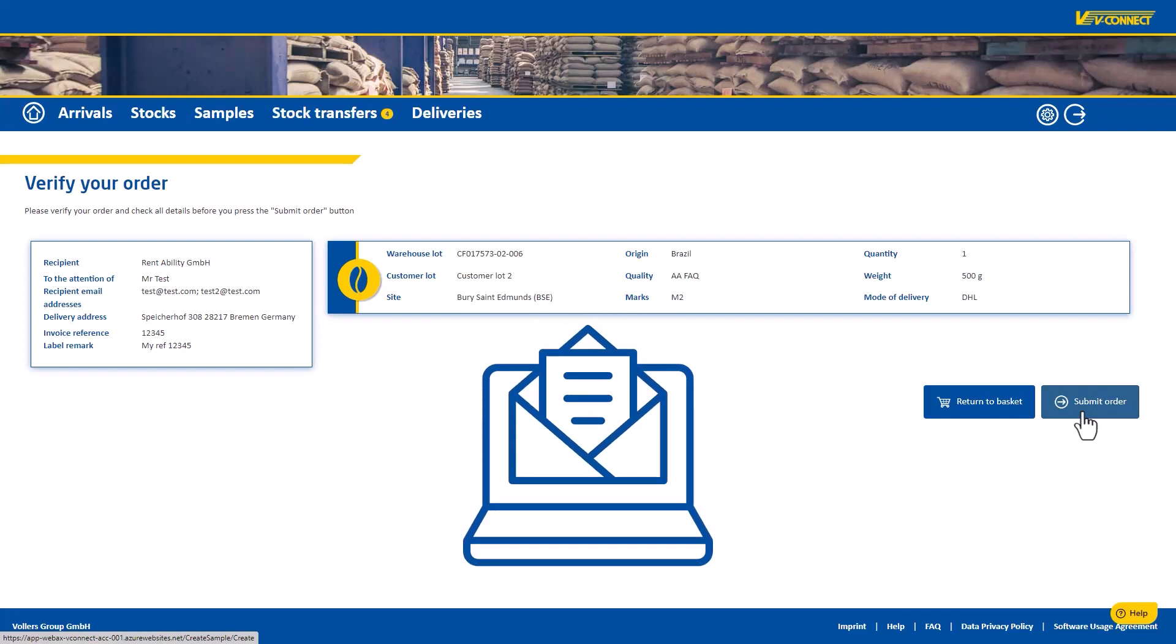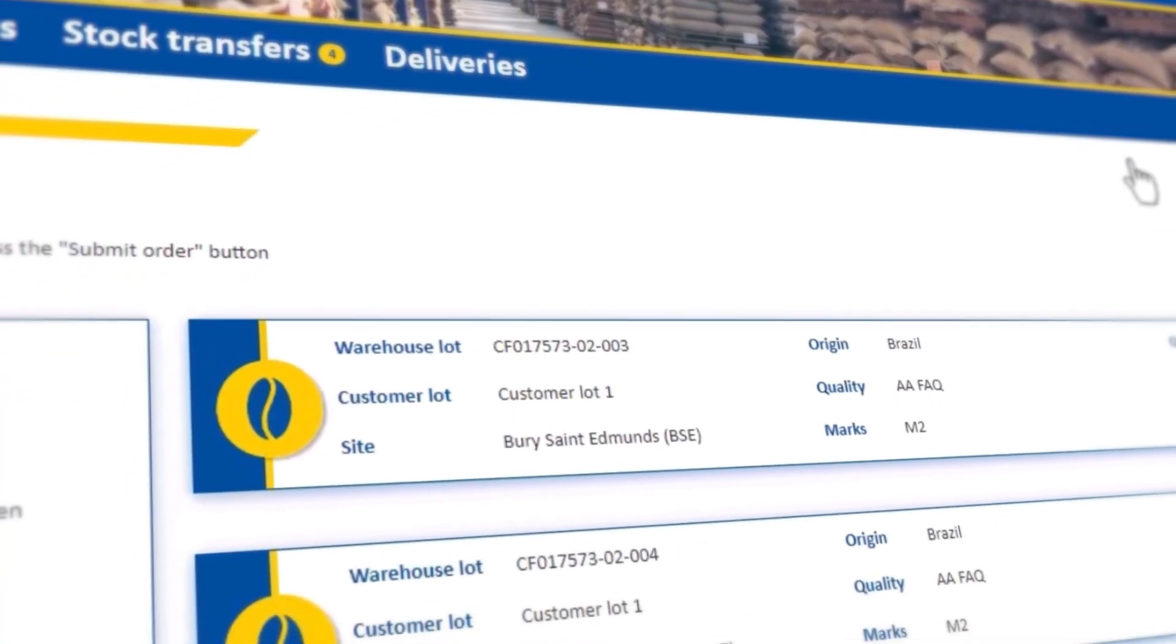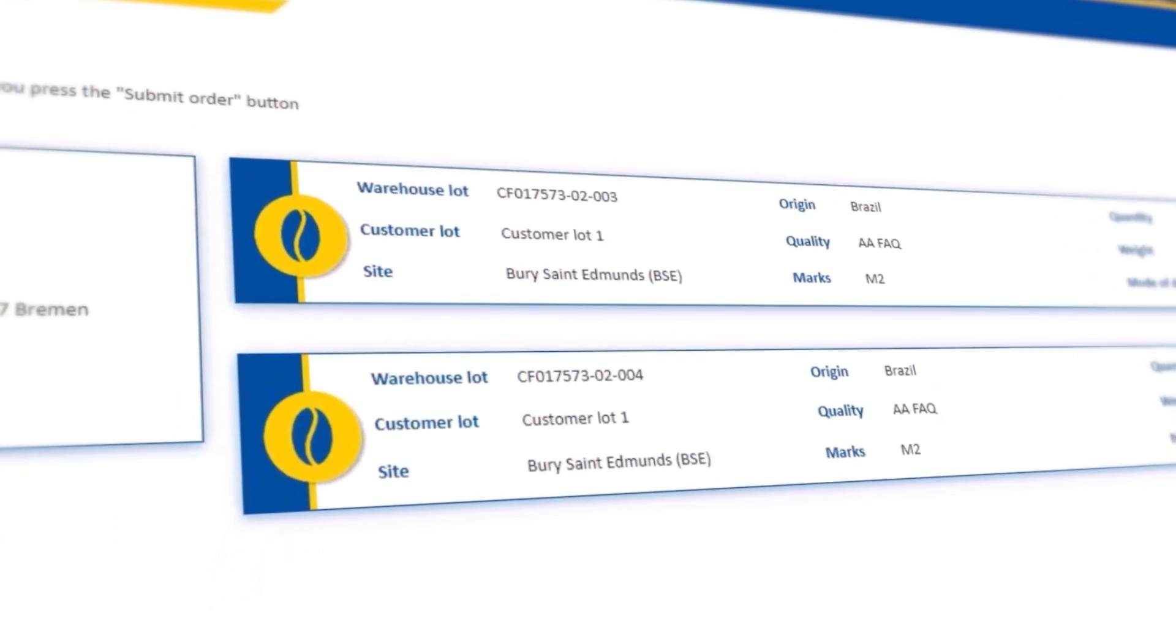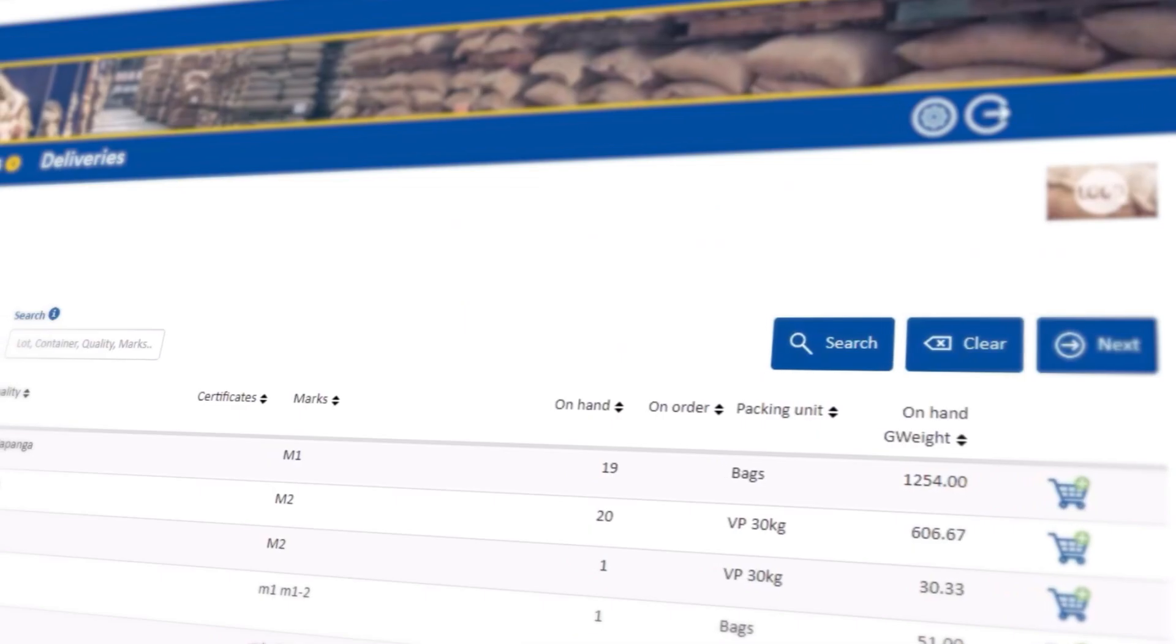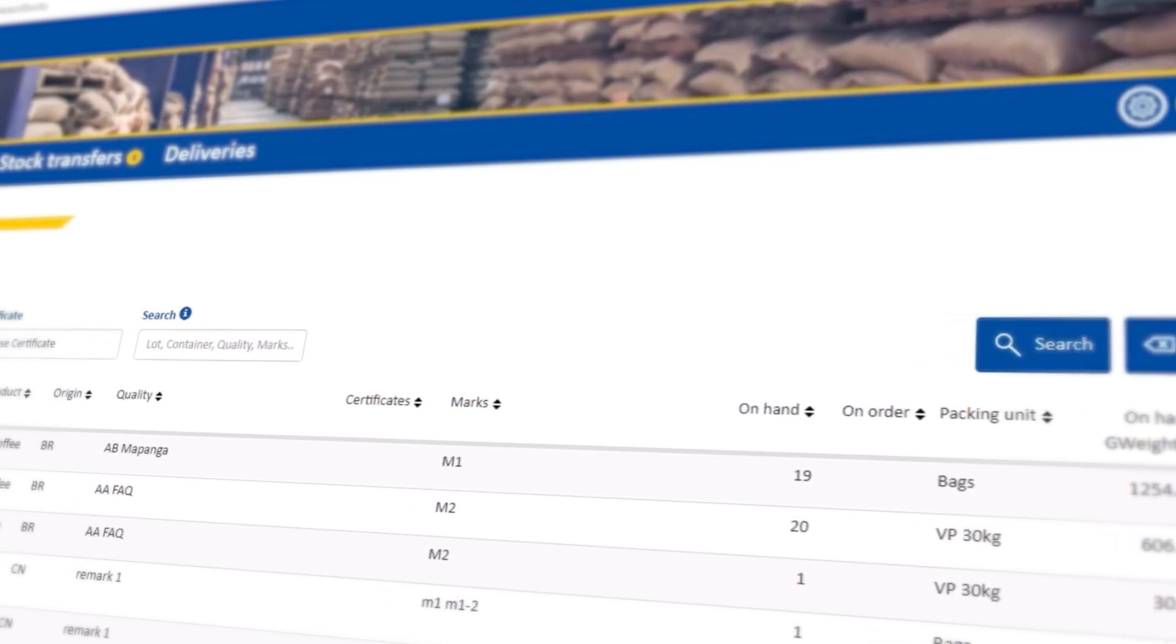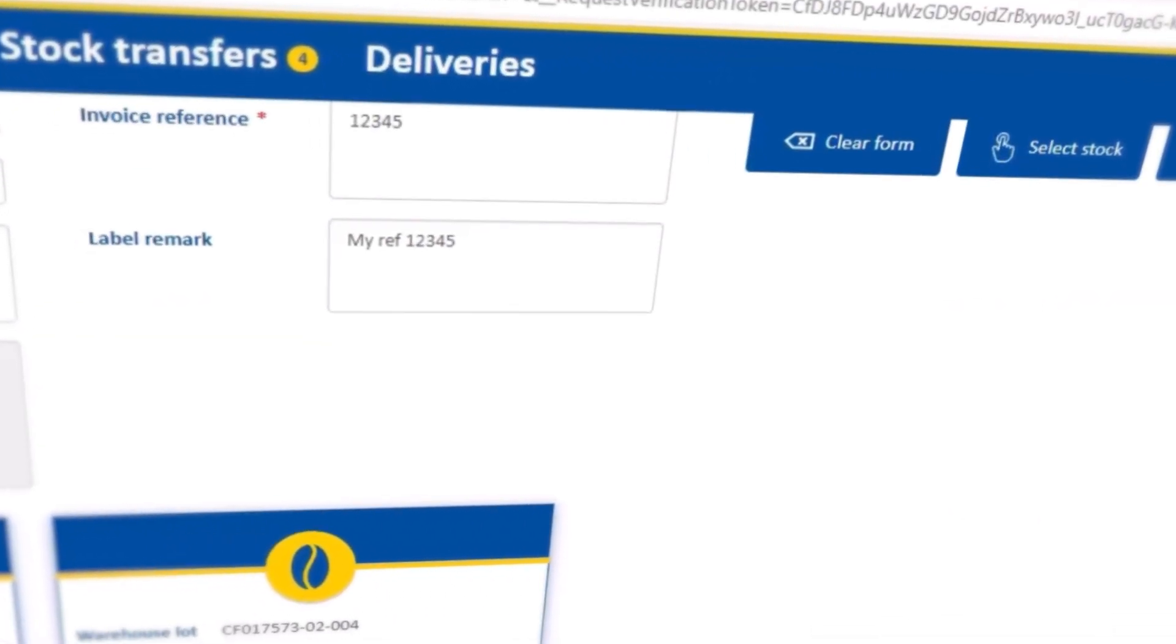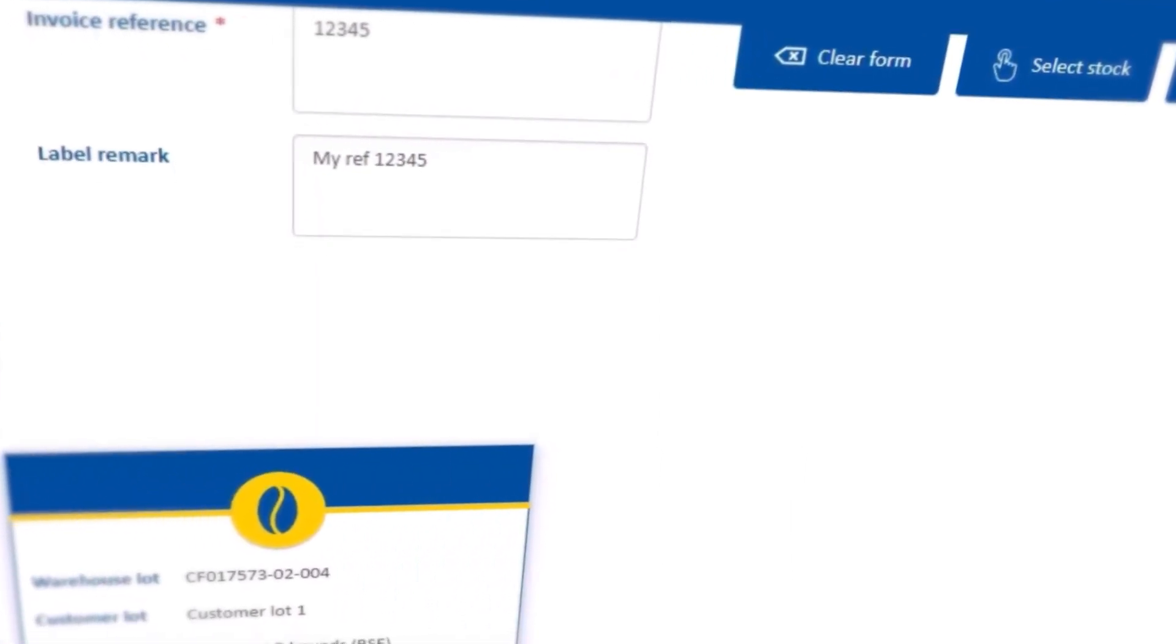And that's it for the new sampling order function. Thank you for watching this tutorial. We hope that we were able to help you. If you have any further questions, please take a look at our FAQ. If you don't find what you are looking for there, please feel free to contact us directly. Thank you very much.